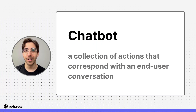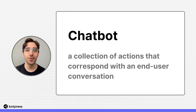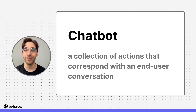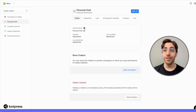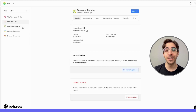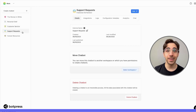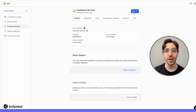A chatbot is a collection of actions that correspond with an end-user conversation. Every chatbot you build should have a digital experience in mind, like customer support or service requests.